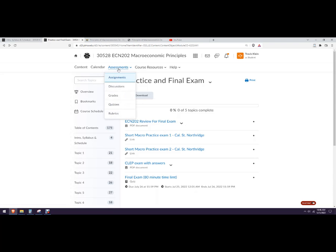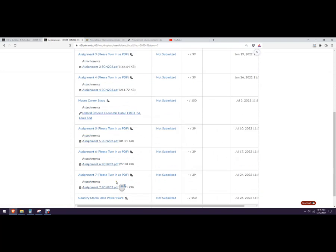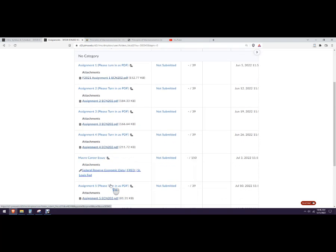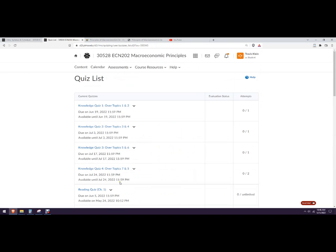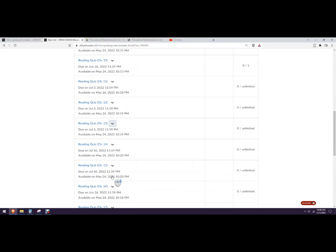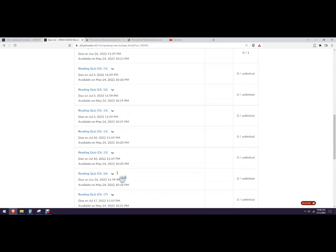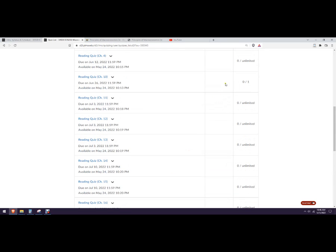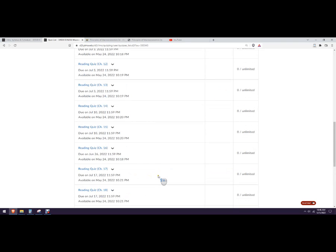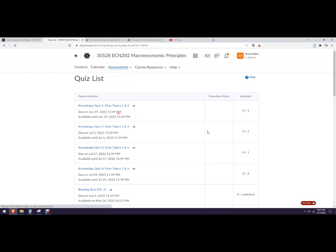You got two days to take it. This is the CLEP exams, real good review. So these are good review questions here. And then there's a review sheet. Some other ways to get to some places here. So you can go up to assignments. Here are the assignments. There's the actual assignment itself. And then quizzes. Here are the knowledge quizzes. Here are the reading quizzes. Introductory quizzes. Make sure you take that. So now we've gone through pretty much everything.